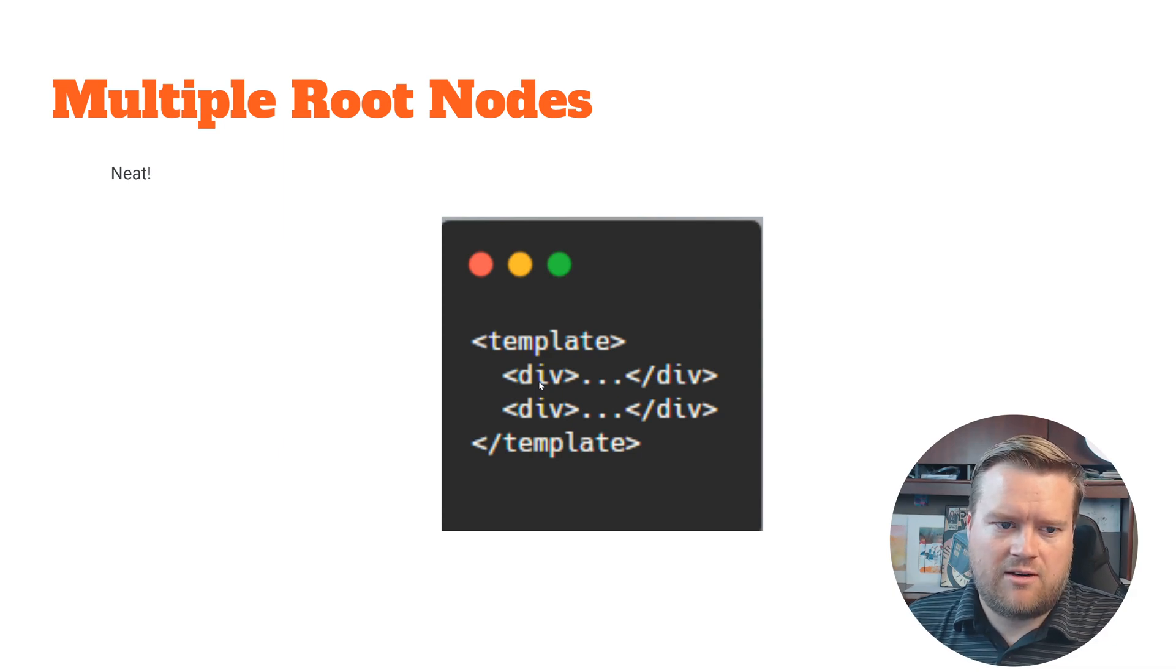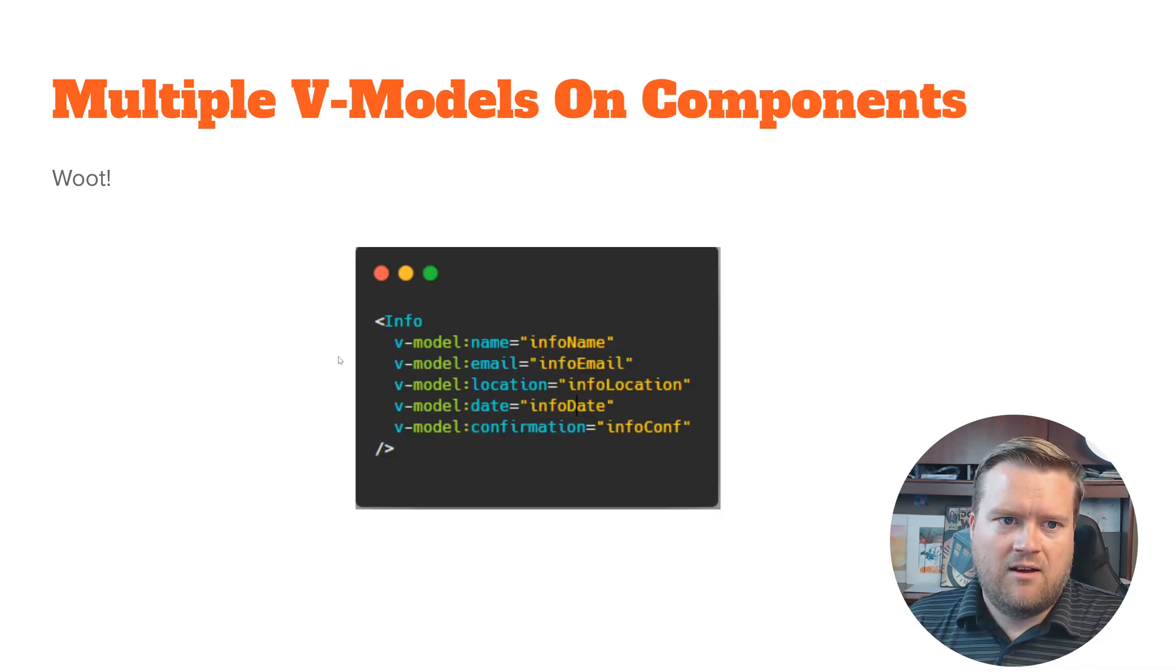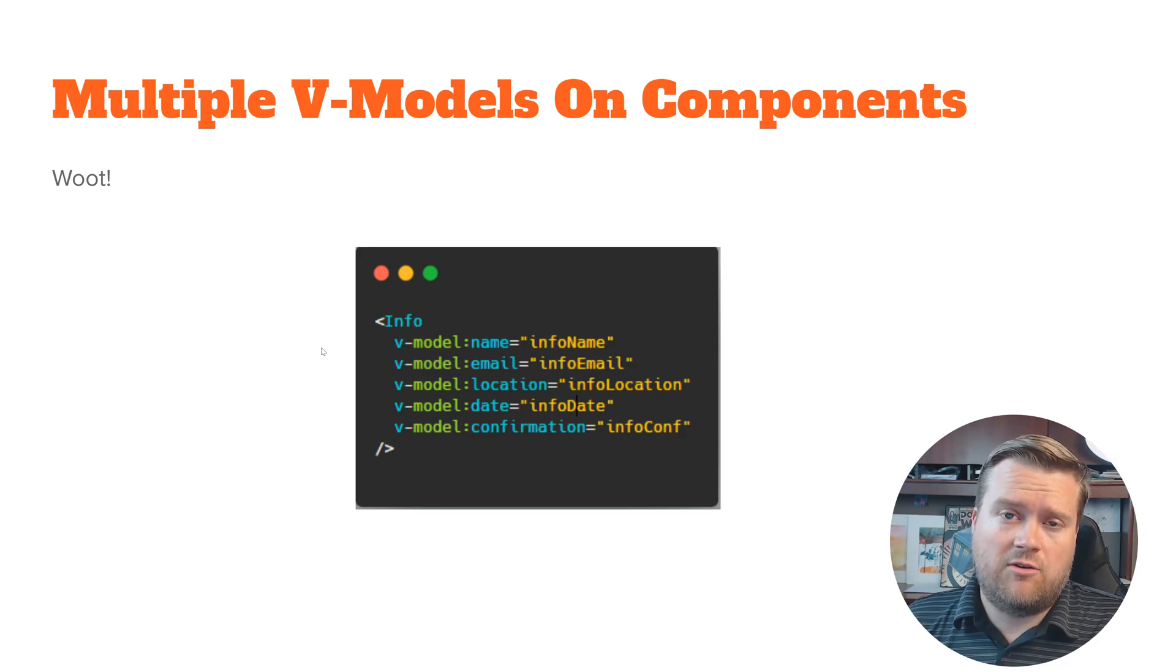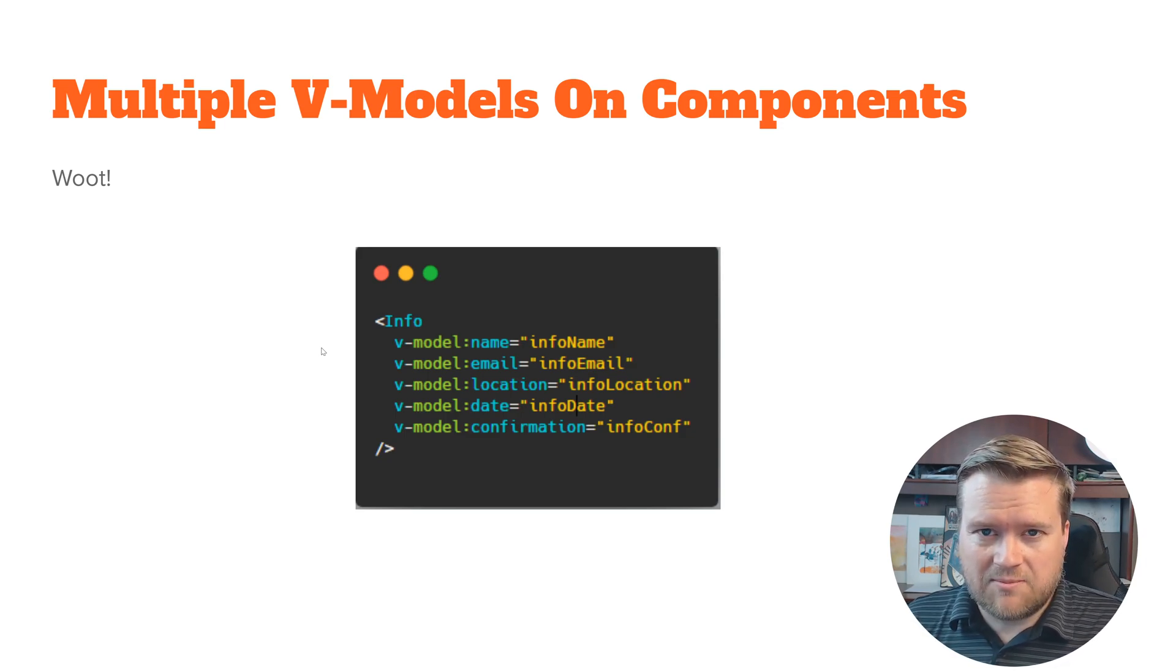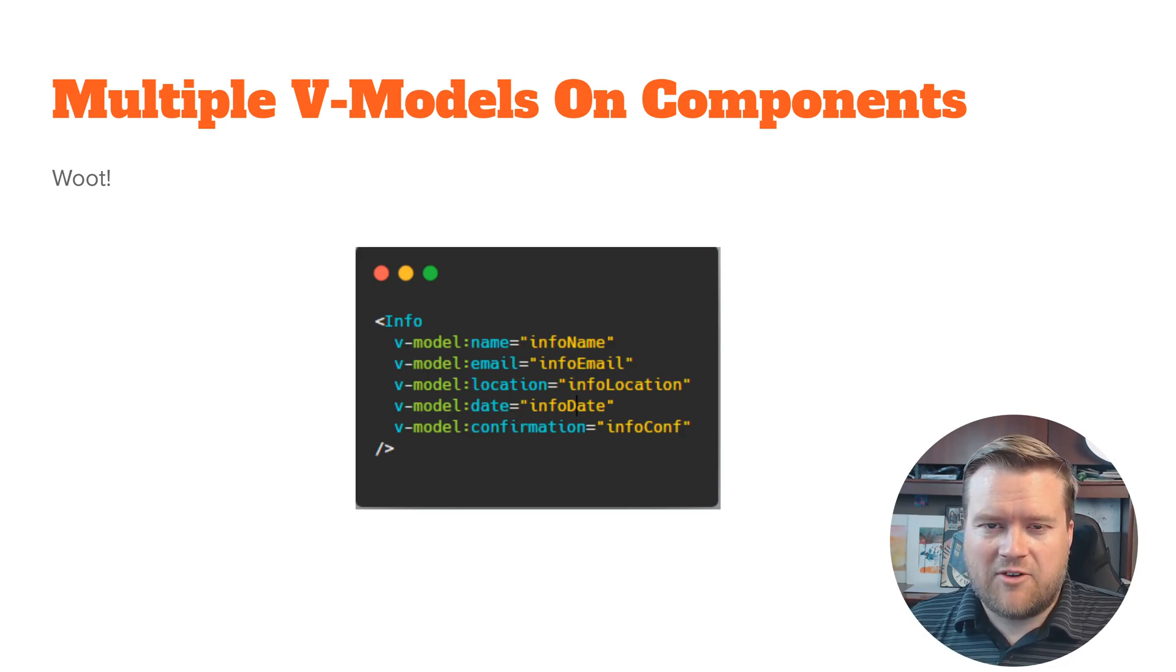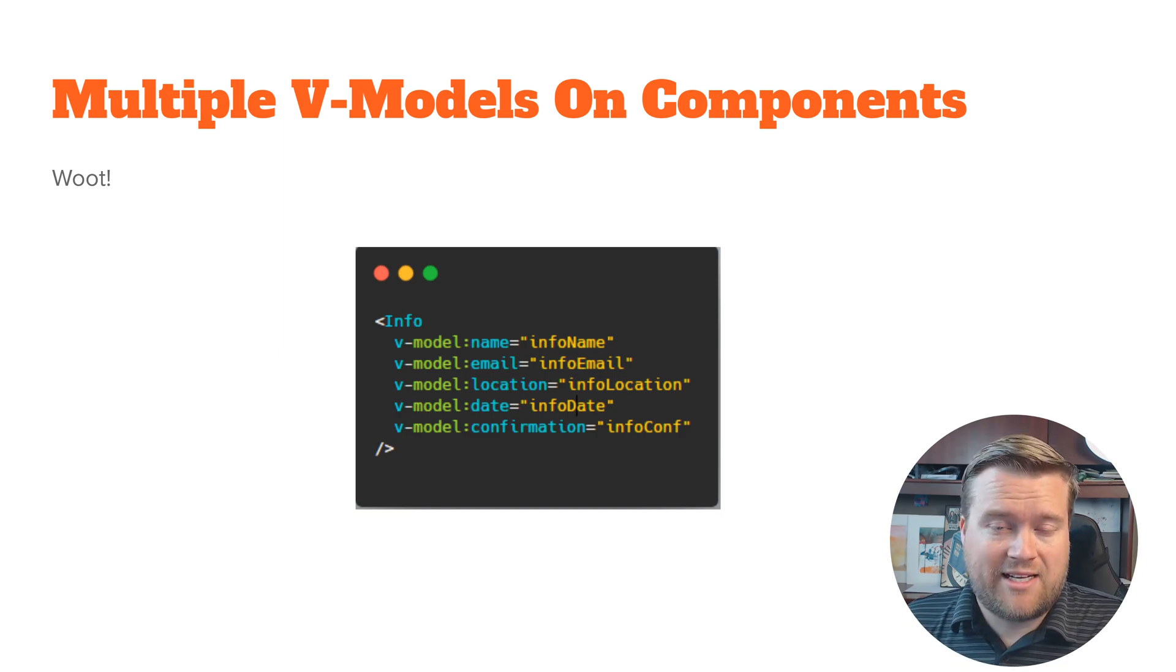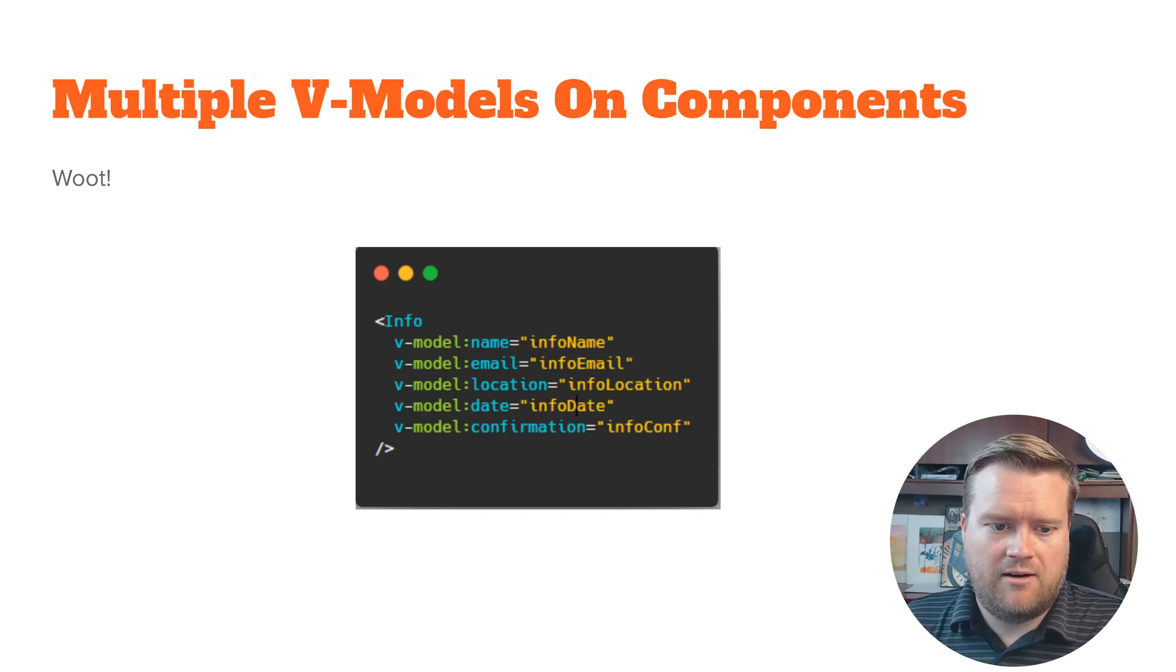There's also multiple V-models. So if you're brand new to Vue and you don't know any of these terms, don't worry. I'm just going to give you some advice that these are just really nice features that have made Vue even better. So now you can have multiple V-models.